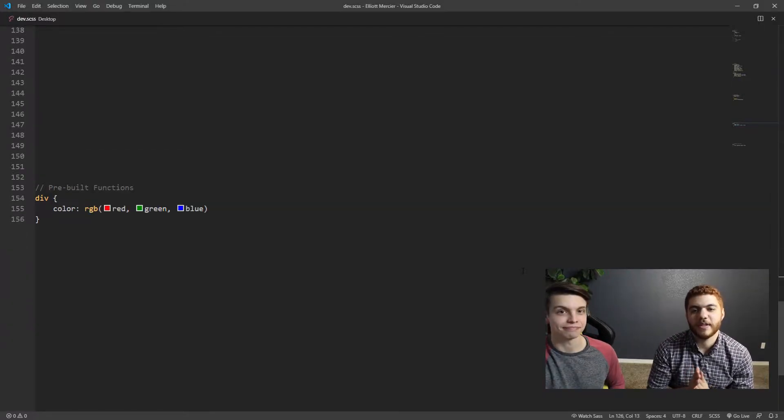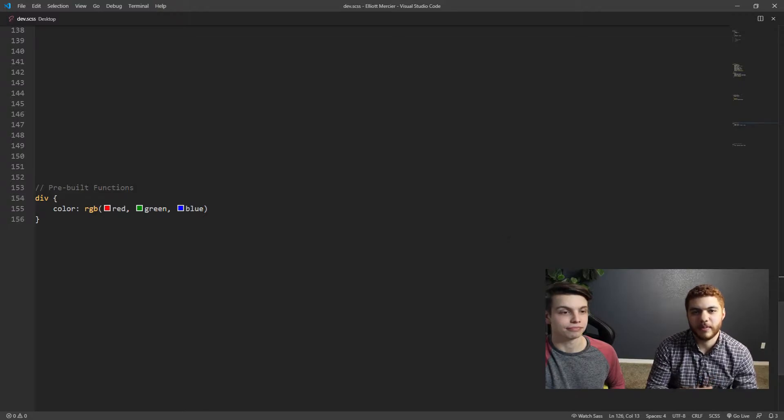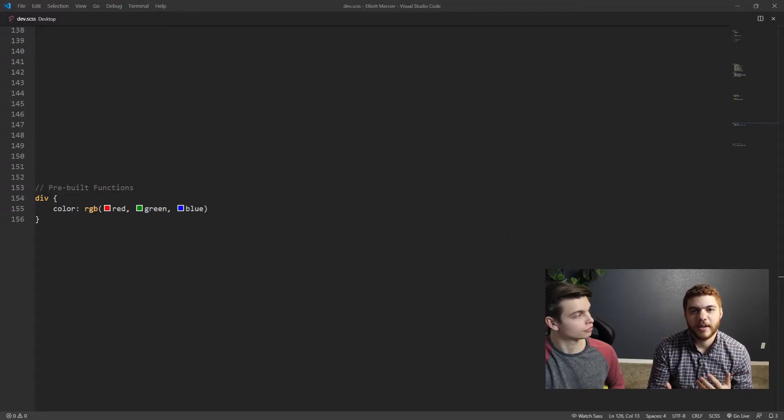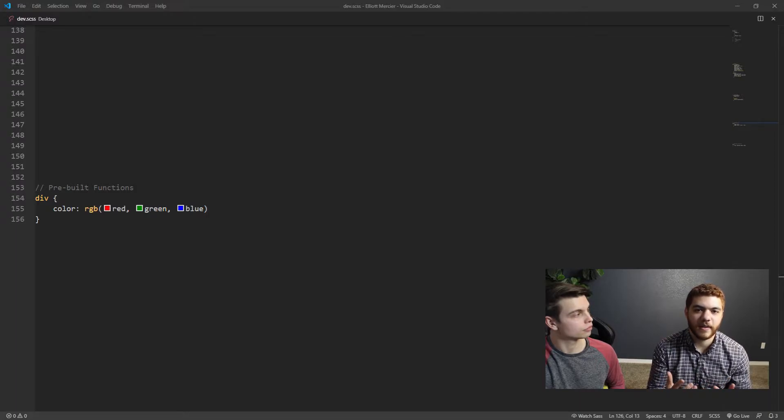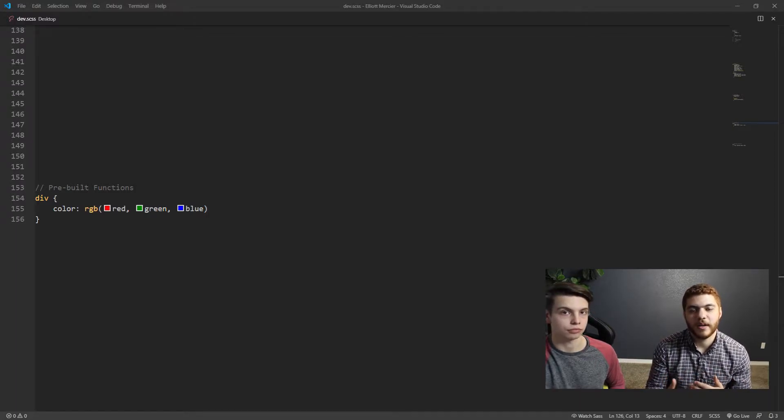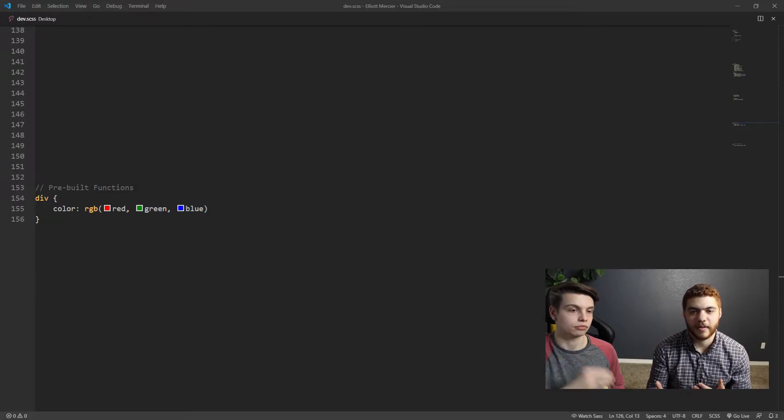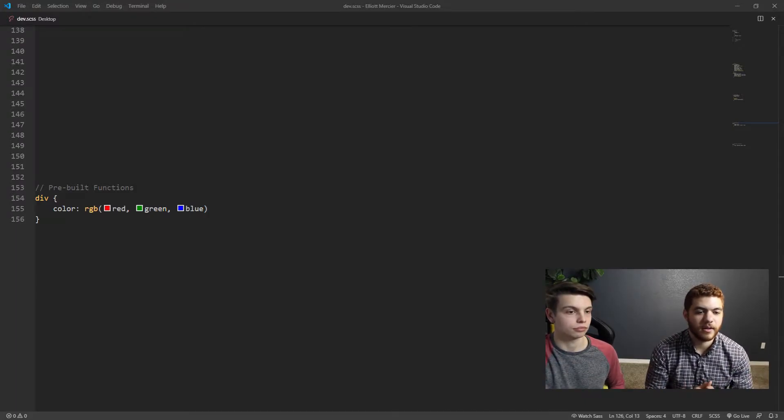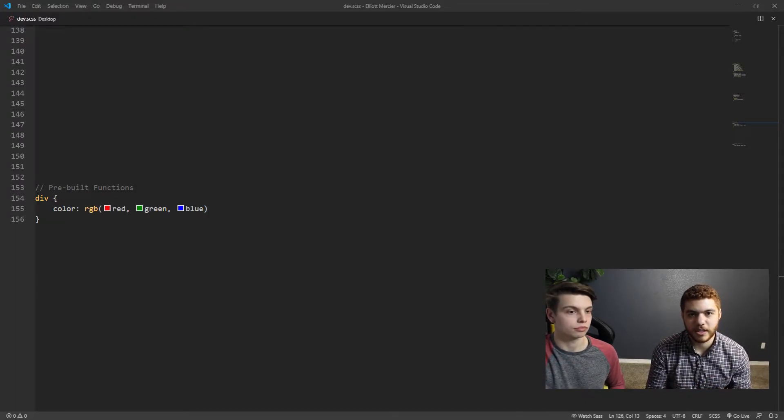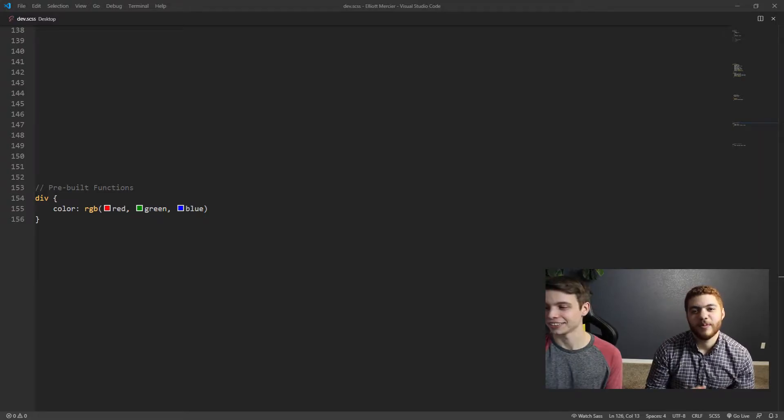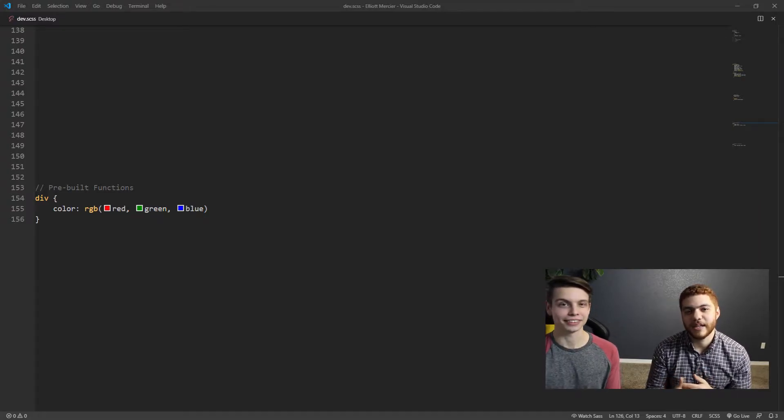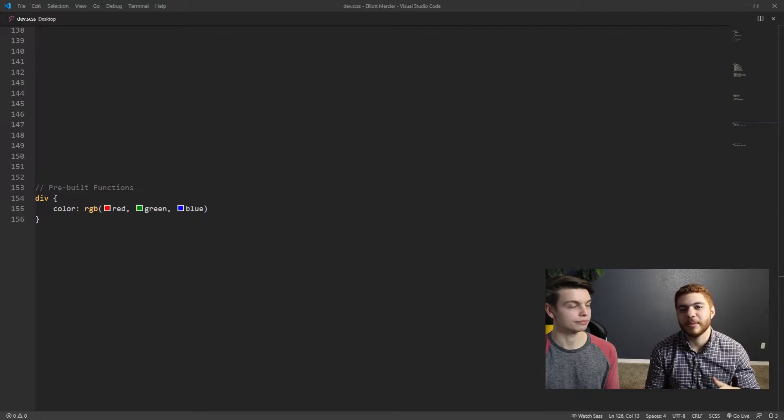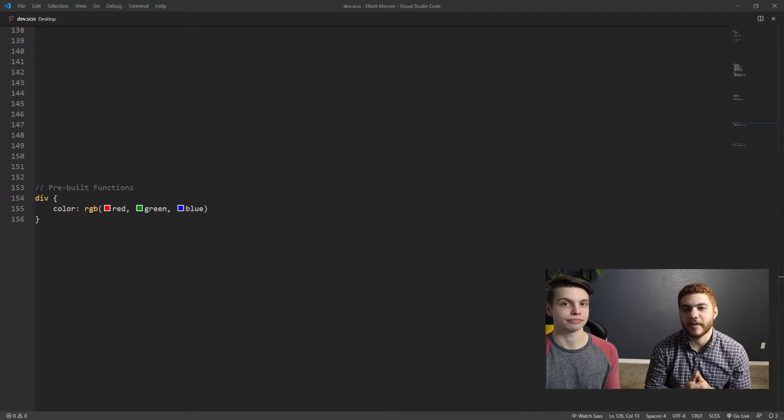So the last feature that we're going to cover is prebuilt functions. Prebuilt functions are just handy functions that will help us style our SCSS, and we don't have to write all the custom CSS ourself. So, as you can see here in our VS Code window, we're using the RGB prebuilt function, and we will provide a link to a list of prebuilt functions in the description down below, so check those out.